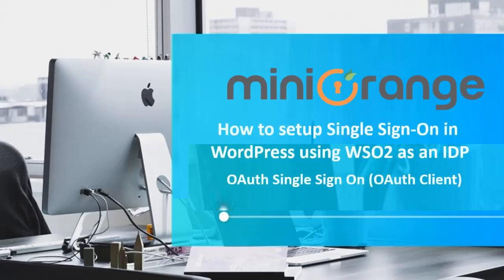Hello everyone, welcome to Minirange. Let's see how to set up SSO in WordPress using WSO2 as an IDP.